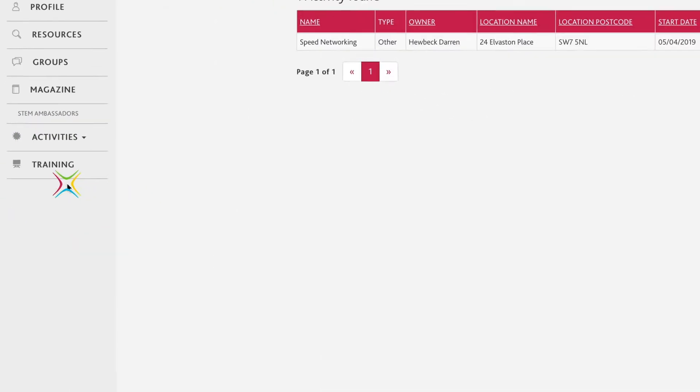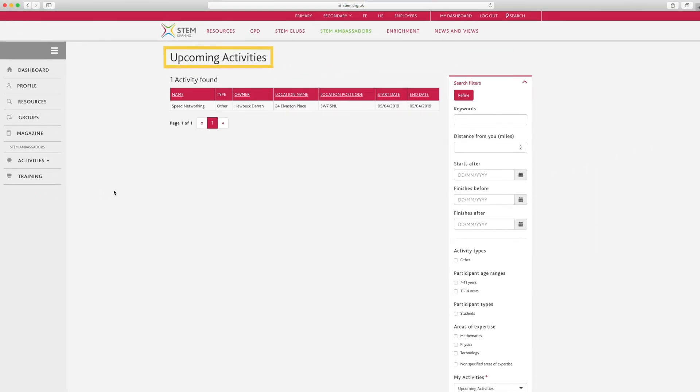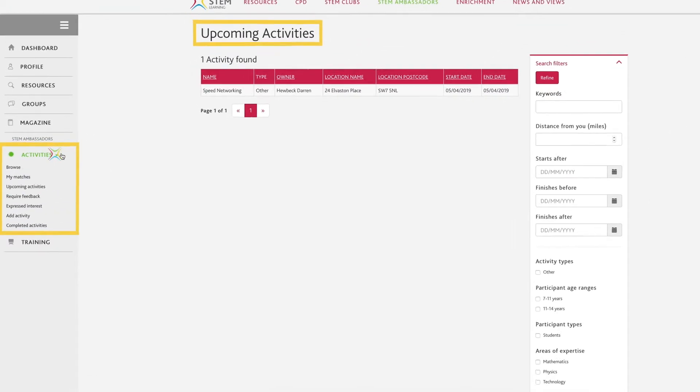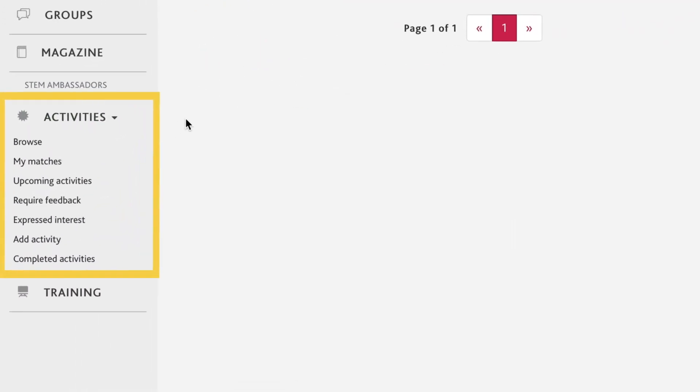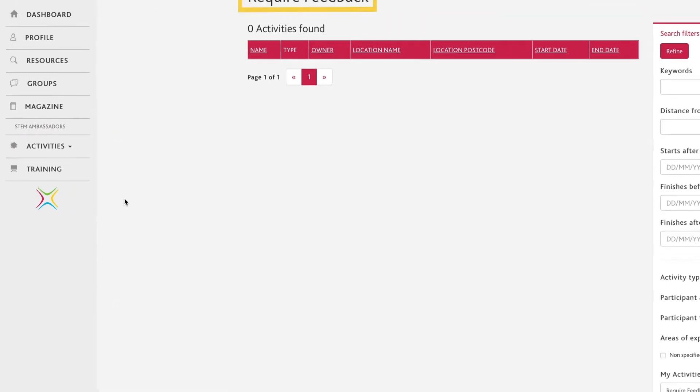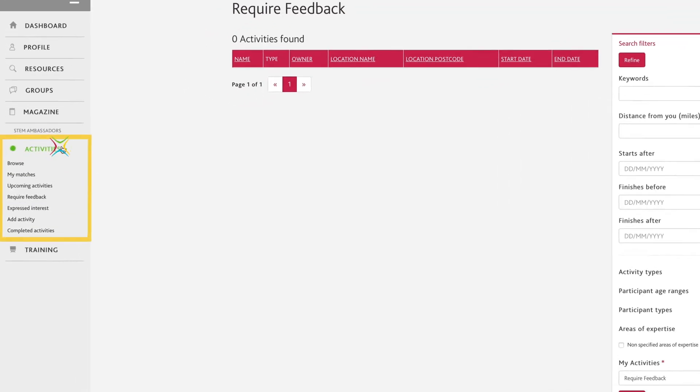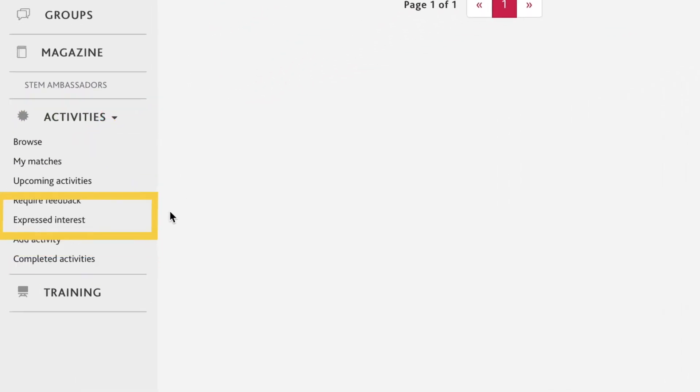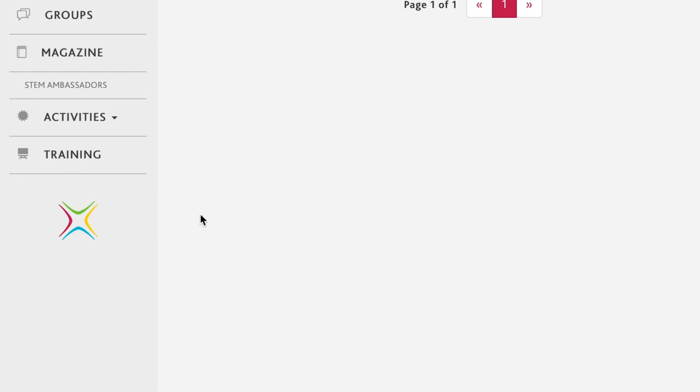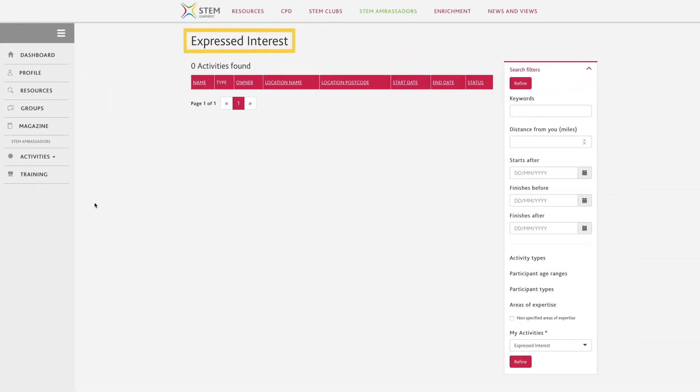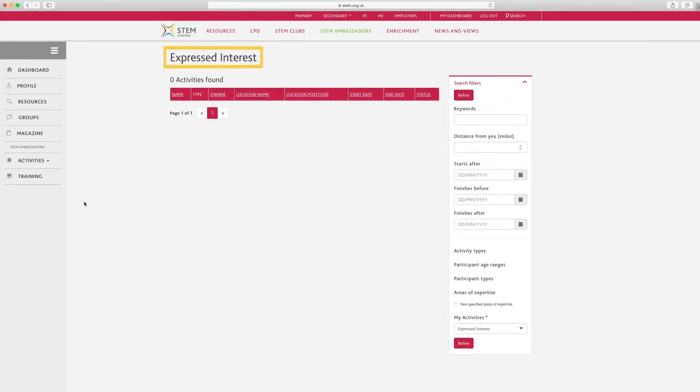Upcoming activities are activities you've been accepted onto. Activities that require feedback are those activities which you need to give feedback on. This is critical for providing feedback and helping us to evaluate impact. Expressed interest are details of activities which you've expressed interest in but have not yet been accepted by the activity owner.